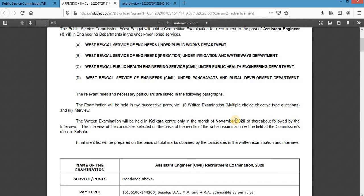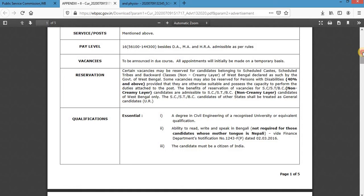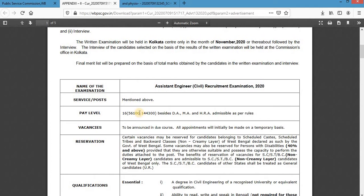The post is at Pay Level 16 under the revised pay scale of the West Bengal government. The starting salary will be approximately ₹56,100 plus 12 to 15 percent HRA, meaning at the time of joining you will get almost ₹64,000 in hand. There is no specific mention of vacancies in the notification.